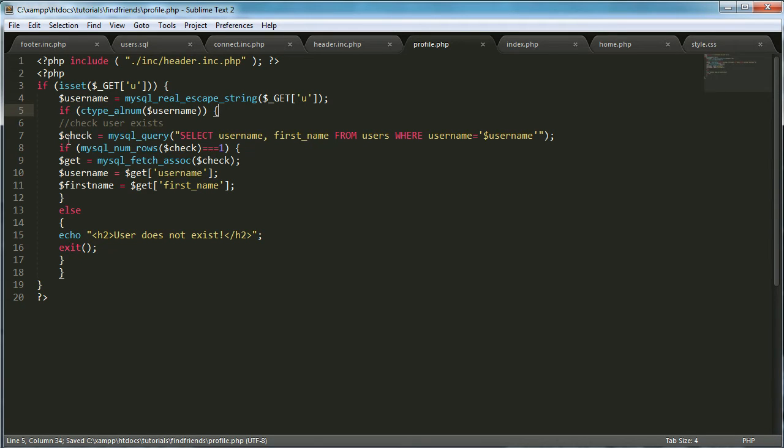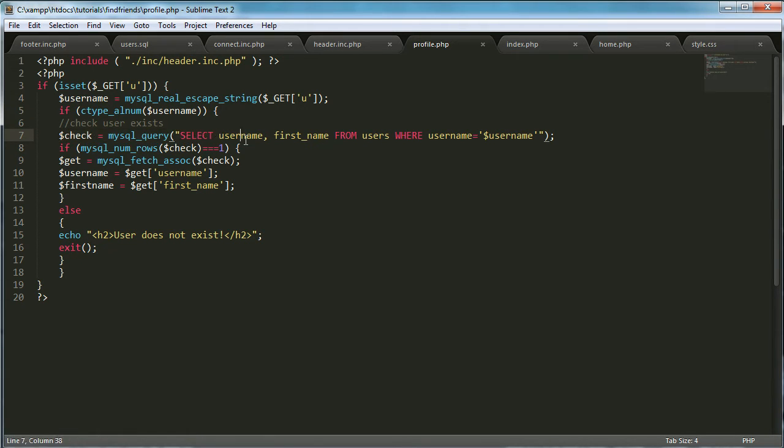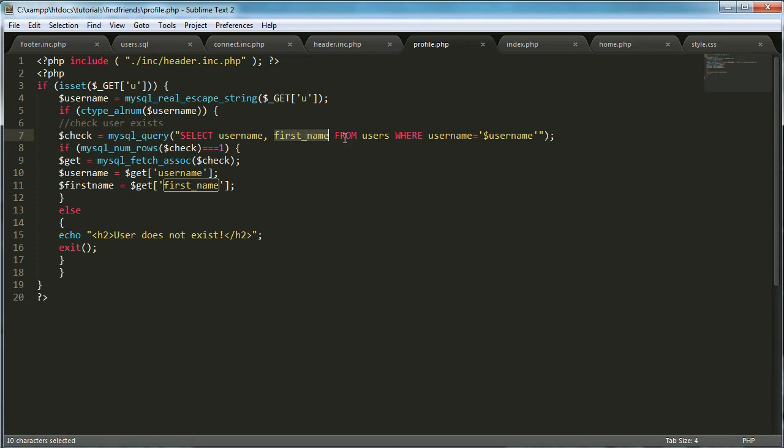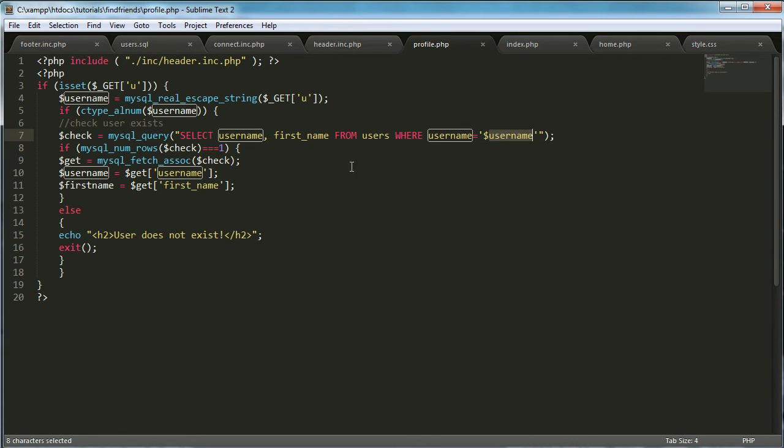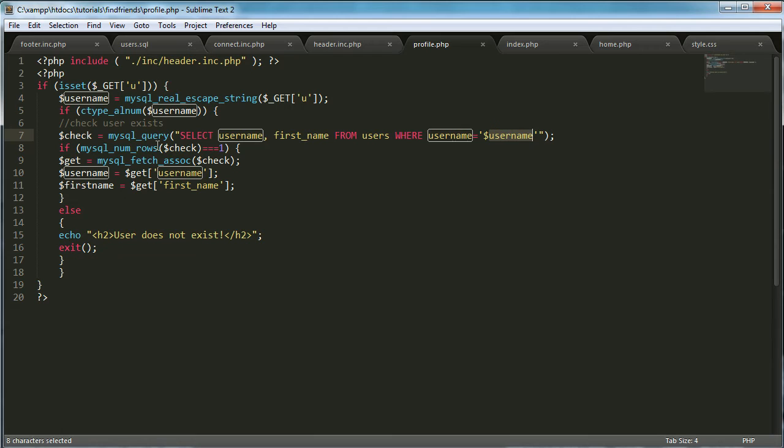Then what we want to do is check if the user exists. So we're selecting the username and the first name from users where username equals username. It gets the username and the first name of the user whose username is equal to the username variable from up here, which is anything after the u equals in the URL.